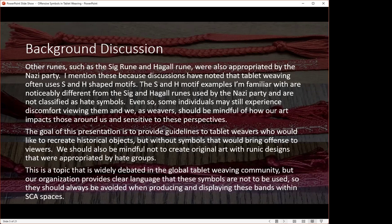Besides the swastika or fylfot, which is obviously not okay to reproduce — it was predominantly used by the Nazi party and continues to be used by hate groups — there are other runes associated with the Nazi party, such as the Sig rune and the Hagal rune. I wanted to mention these because there has been discussion about S and H motifs used in some historical tablet weaving bands. The Sig rune looks like a lightning bolt, often depicted as a double lightning bolt — SS.